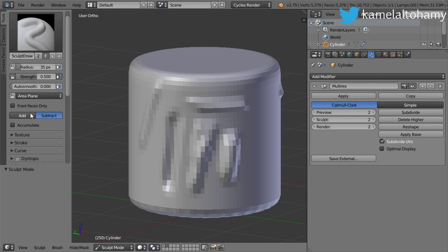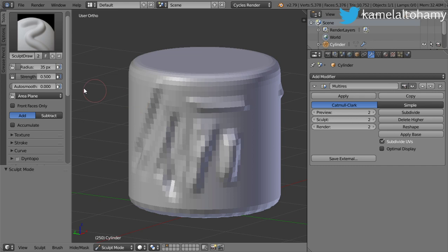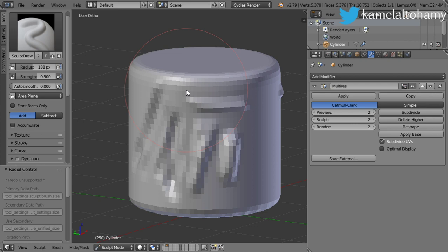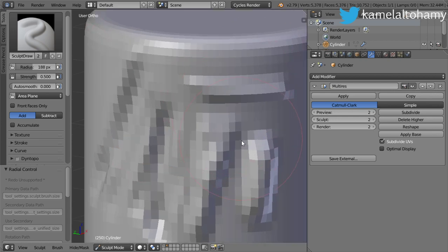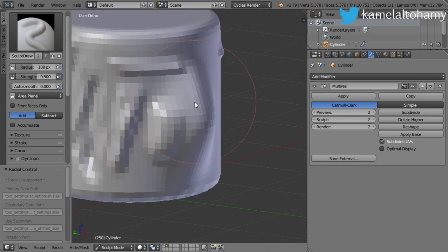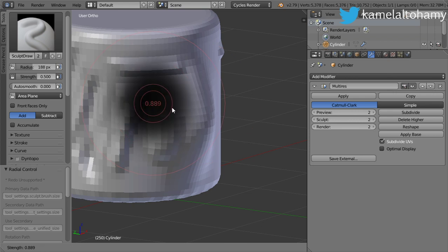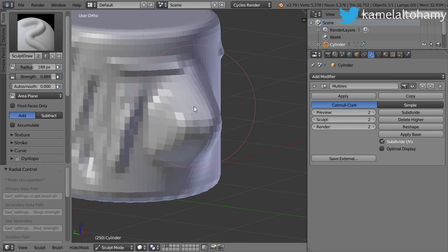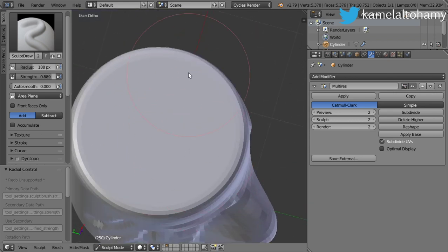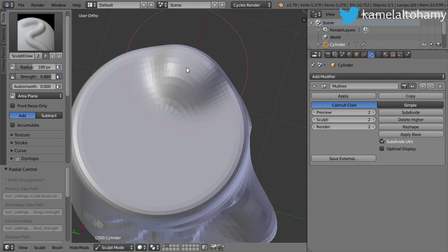Here we have the radius and strength. F will increase the radius, and Shift+F will decrease the strength.